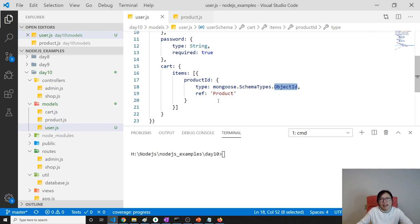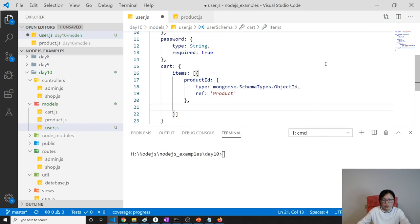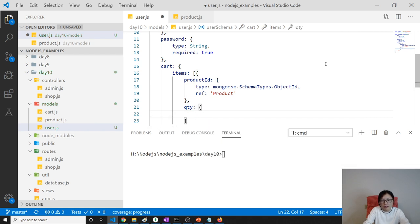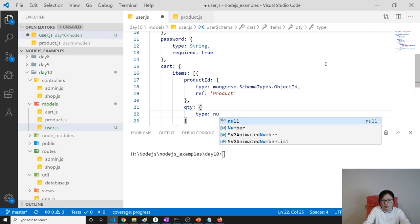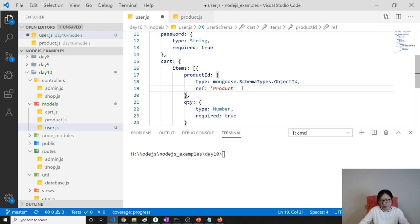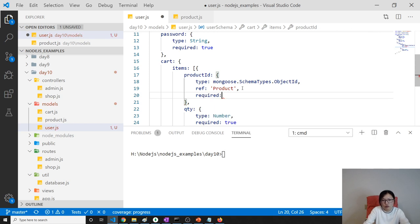The objectId in the shopping cart for the productId field will be the ObjectId from the products collection documents. Next is quantity: type is Number, required is true. When saving a shopping cart item, it must have a productId and a quantity.